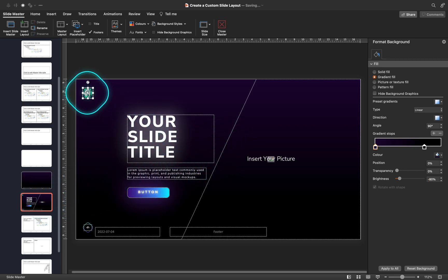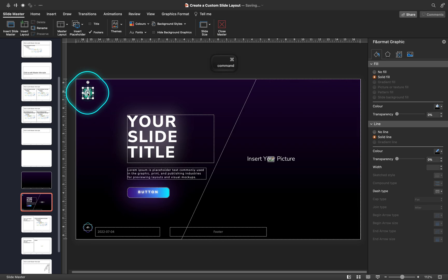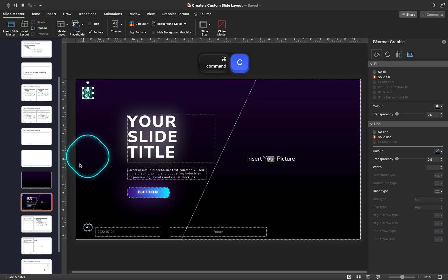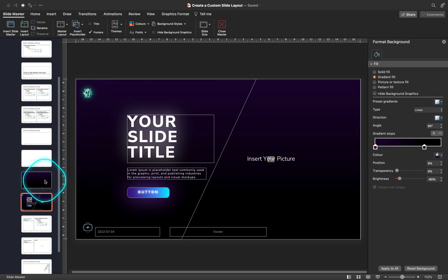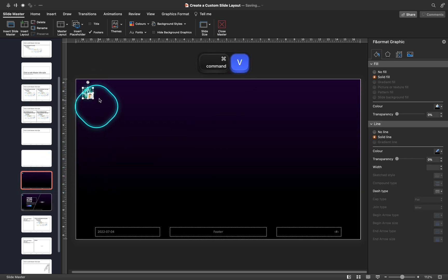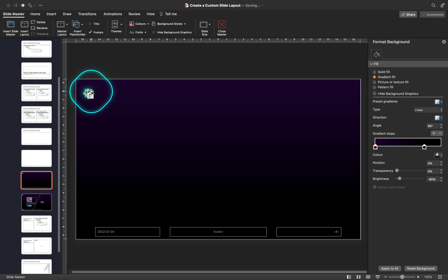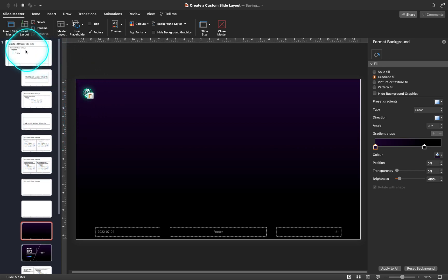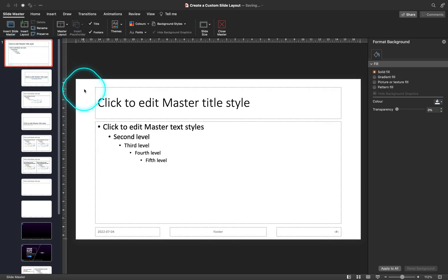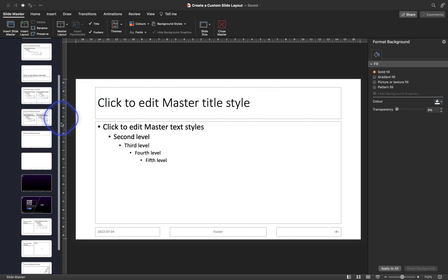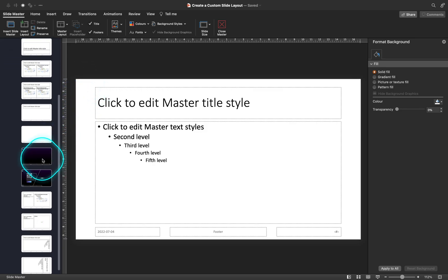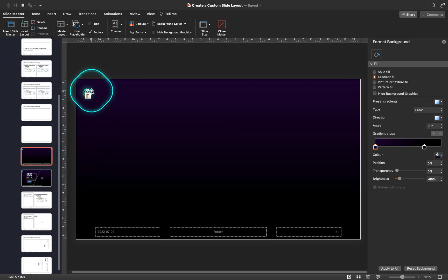Now let me copy the interstellar logo and paste it into our slide. You can obviously insert your own logo. Remember, if you would like your logo to appear on every slide layout, just paste it into the slide master layout. For this tutorial, I'll keep my logo just on this layout in case we need to move it around.